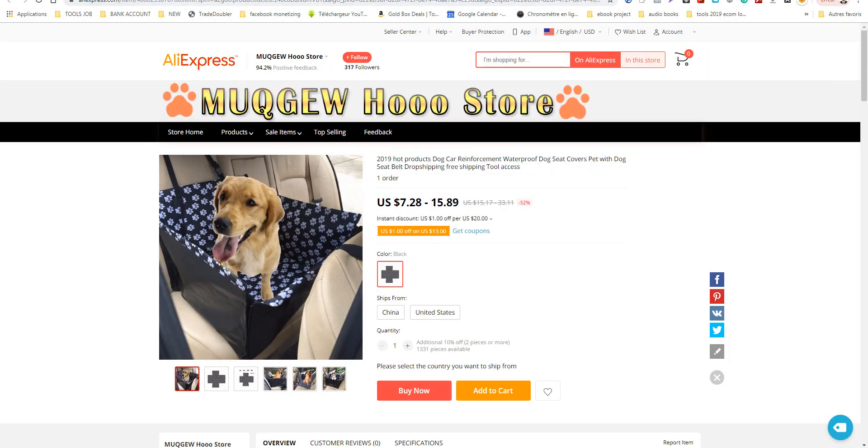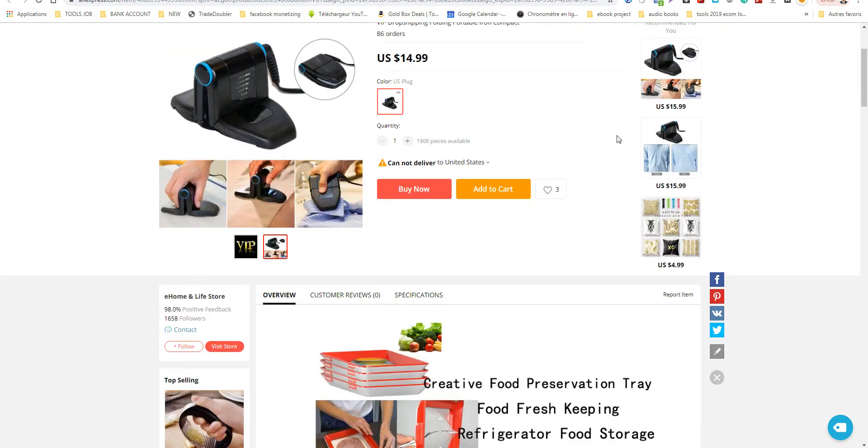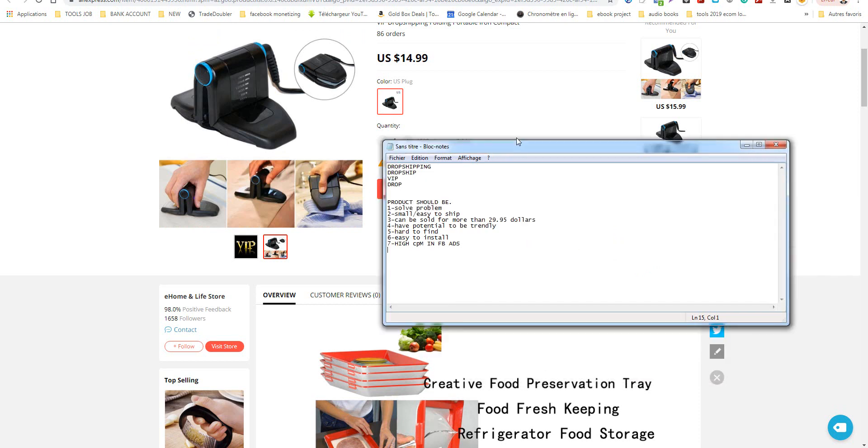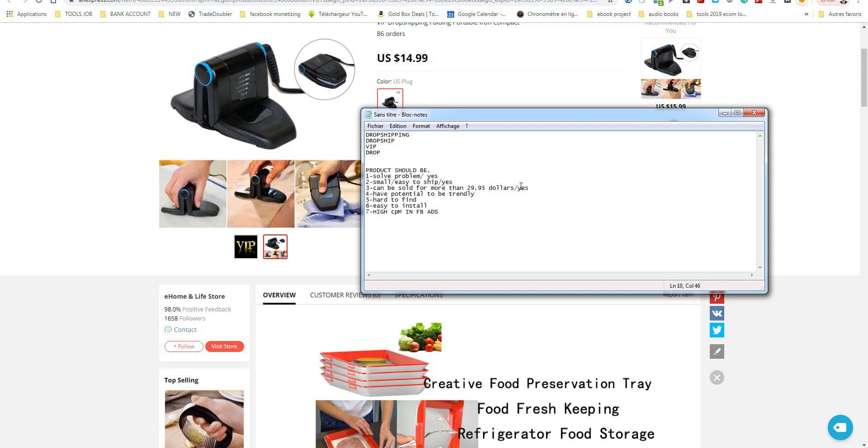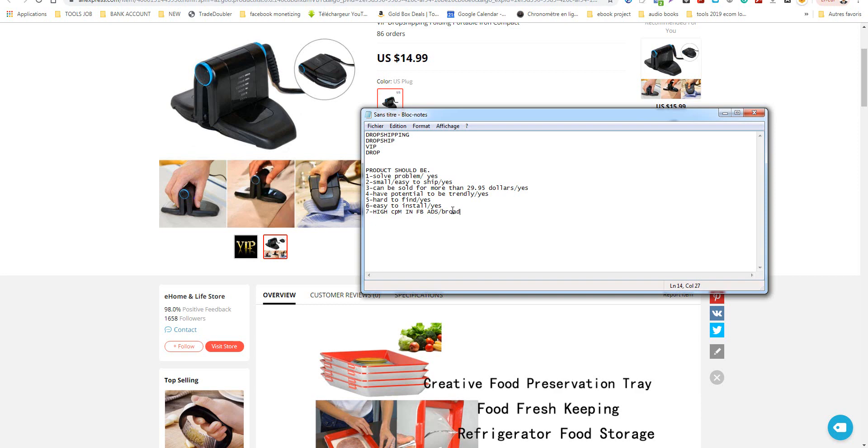With this you can check one by one. For example, this one is a good product to be tested. Why? Because solve a problem? Yes. Small, easy to ship? Yes. Can be sold for more? Yes, I can sell this by $29 or $39. Have potential to be trendy? Yes. Hard to find? Yes, not yet in stores, even Amazon, not yet. Easy to install? Yes. This can go with world audience.